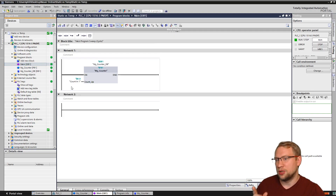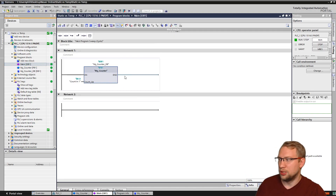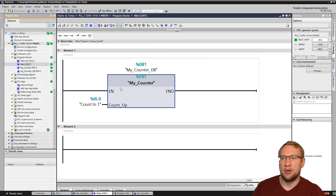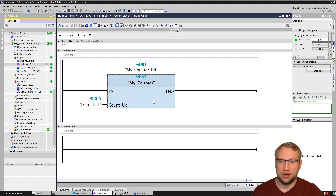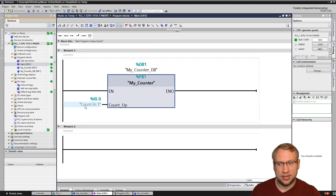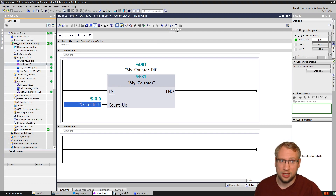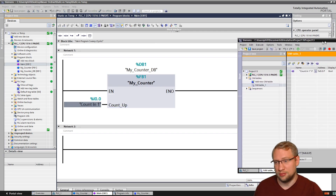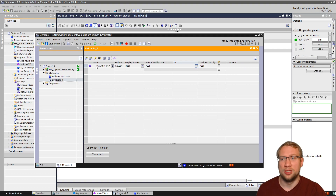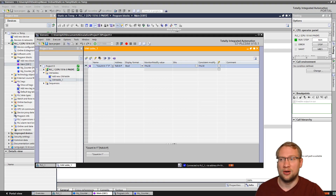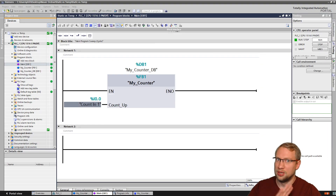This function block is just called in the main function. I put my function block that has one input - just a Boolean input - a button. I've got it in my simulation and I can turn it on and off.